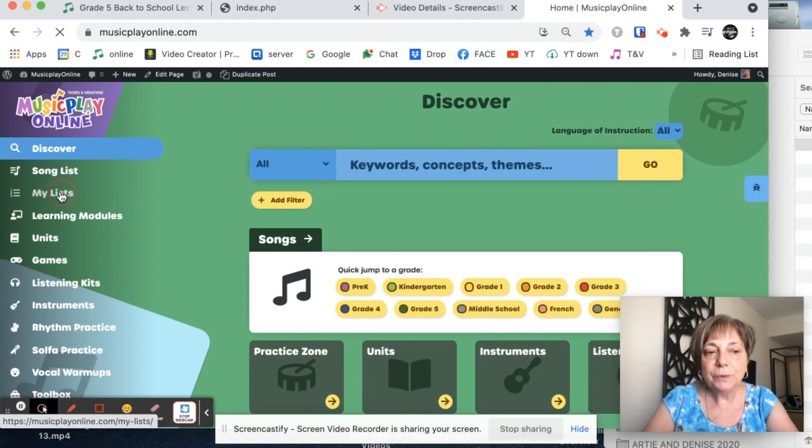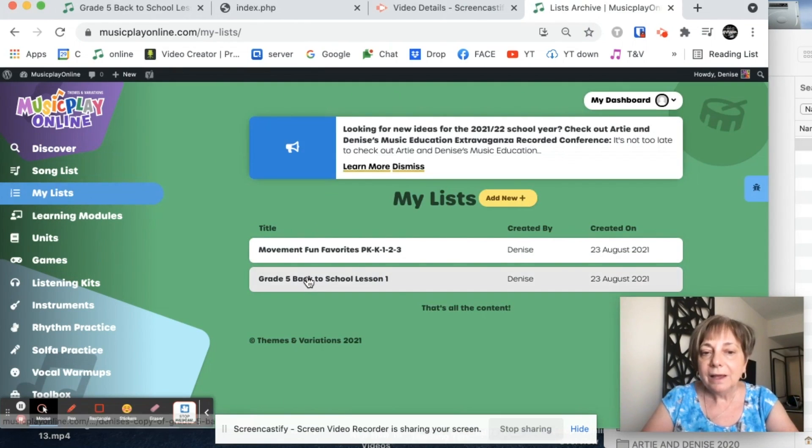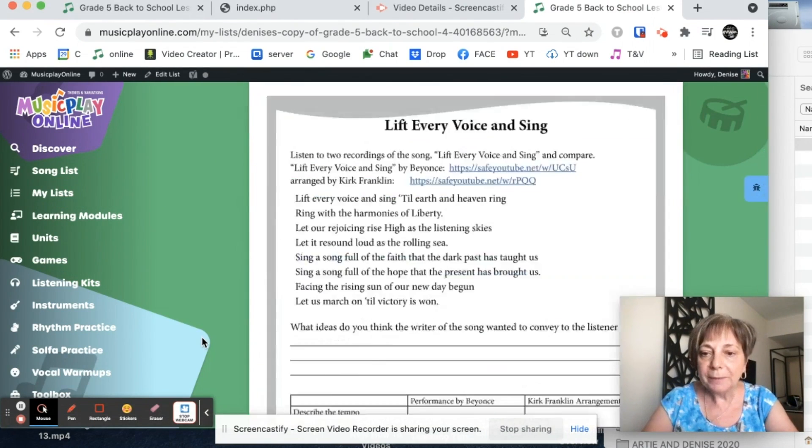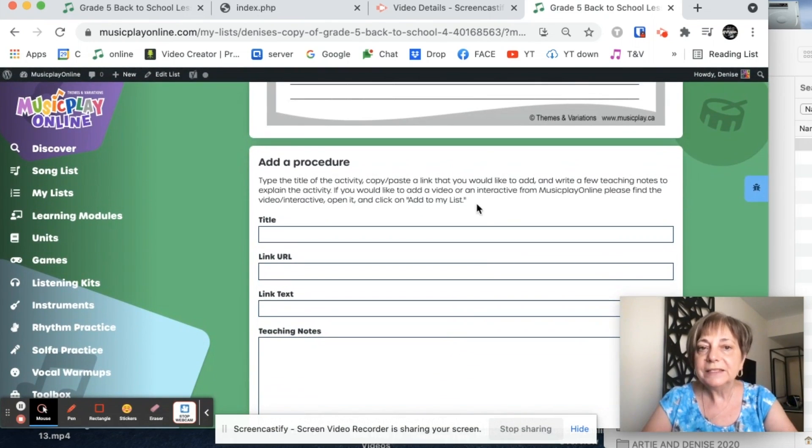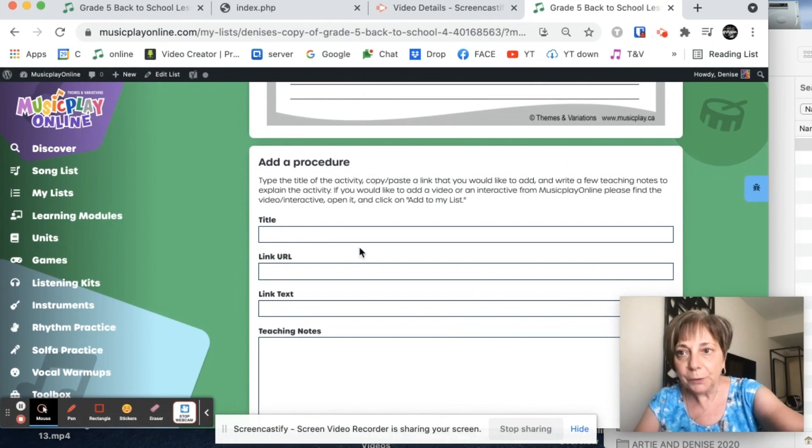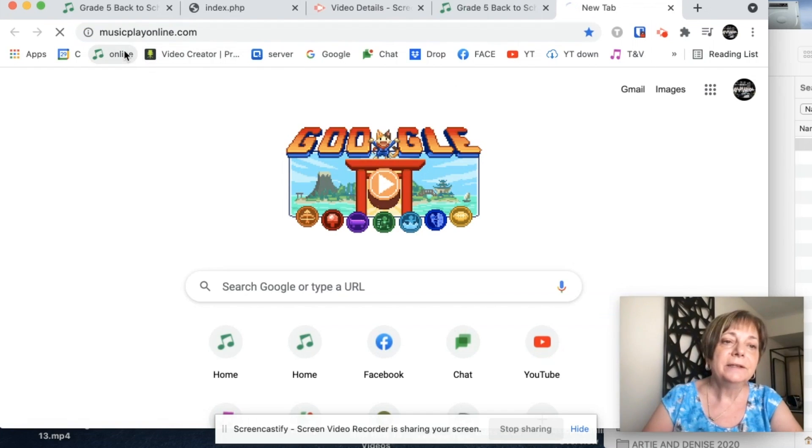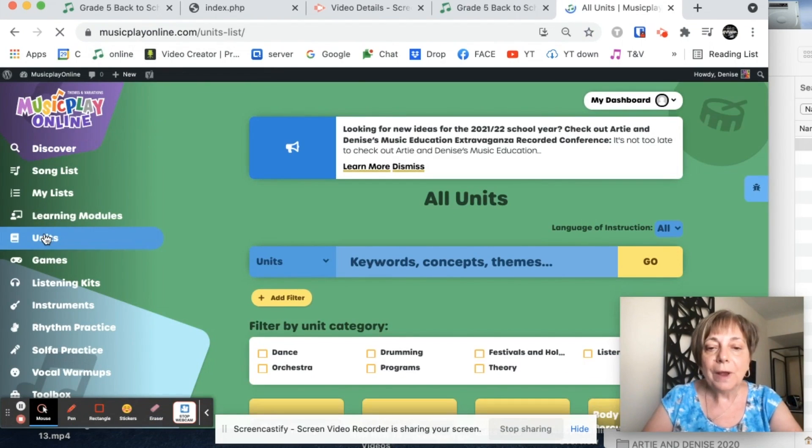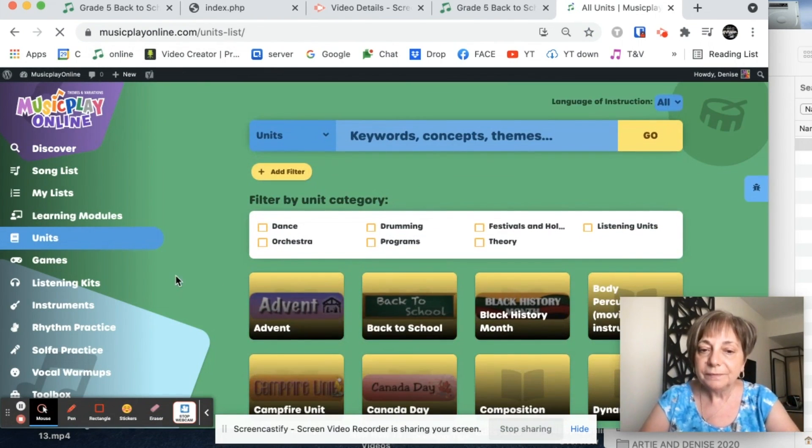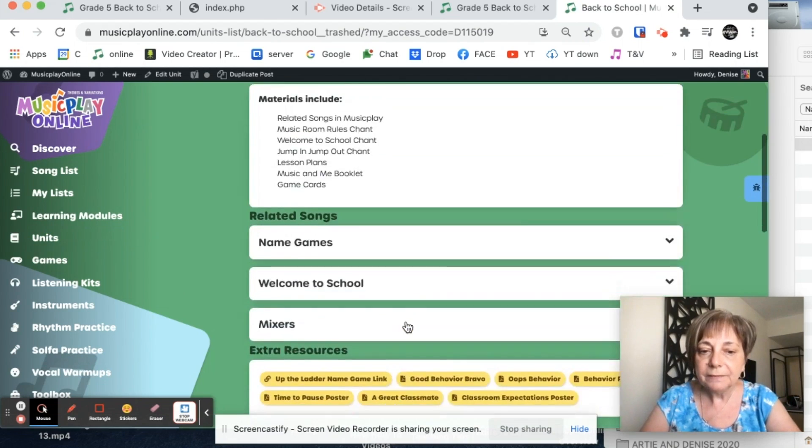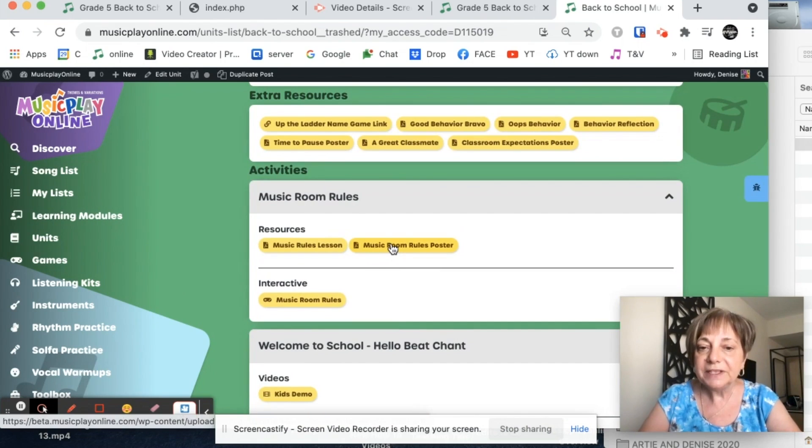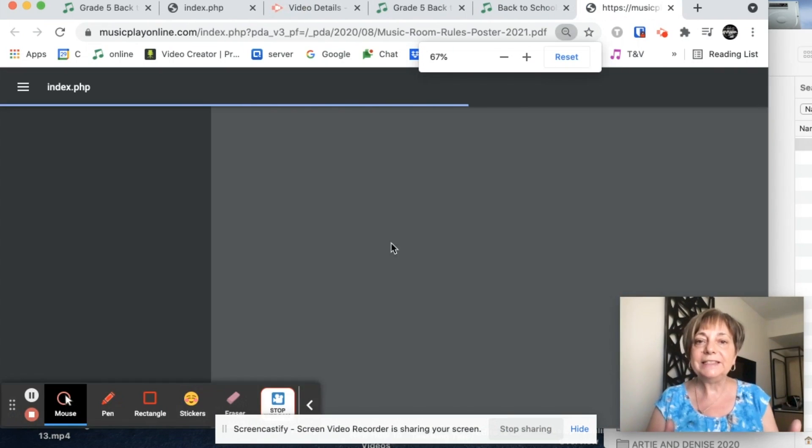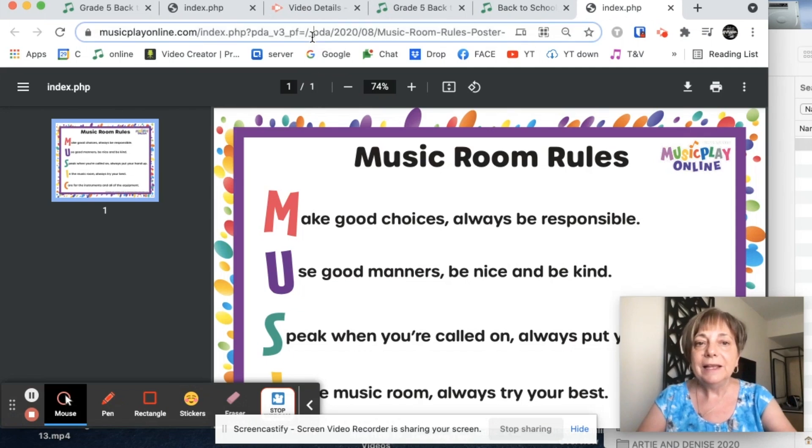So if I go to MyList, go to my grade five back to school lesson, go down to the bottom, and I'm going to add a procedure. And this is where I want to add a link. So I'm going to add a new window. I'll add a tab. And what I want to add is the PDF from the back to school unit on the music rules. So here's the back to school unit. And I want to add a link to this music rules poster. So it's easy for me to teach and I want it part of my lesson.